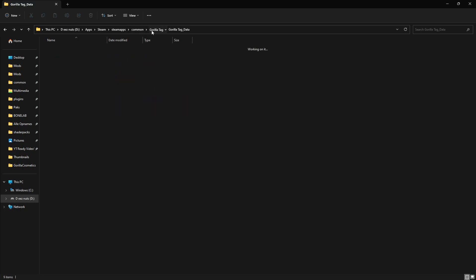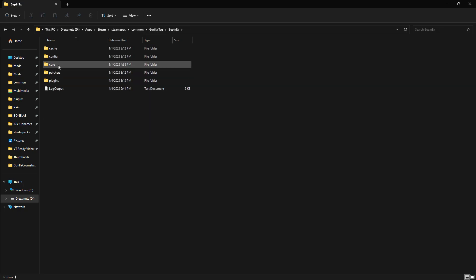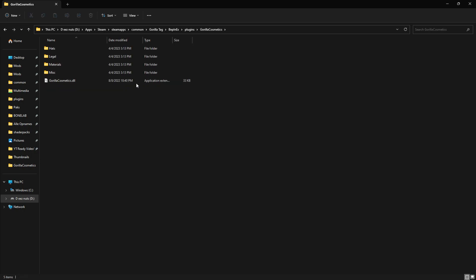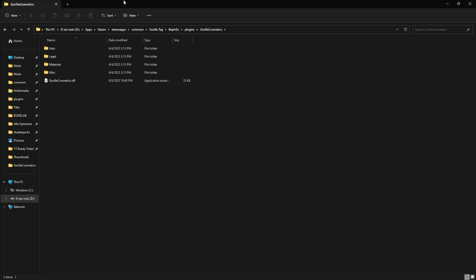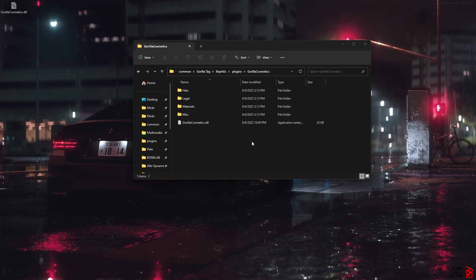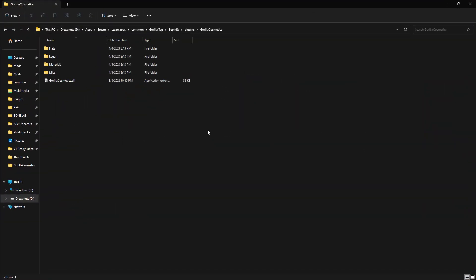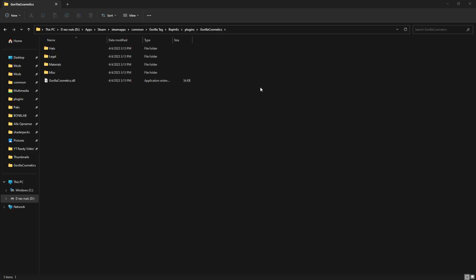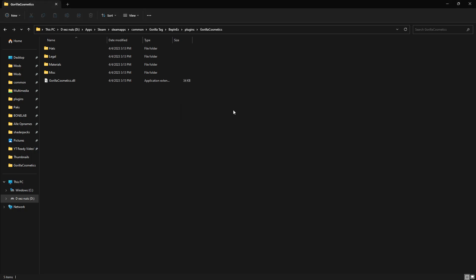If you also selected Gorilla Tag Cosmetics, do the same thing — cut and paste that file into the Gorilla Tag Data folder and replace the file in the destination. Once that's done, you should be all set. Let's launch Gorilla Tag and check if this actually works.